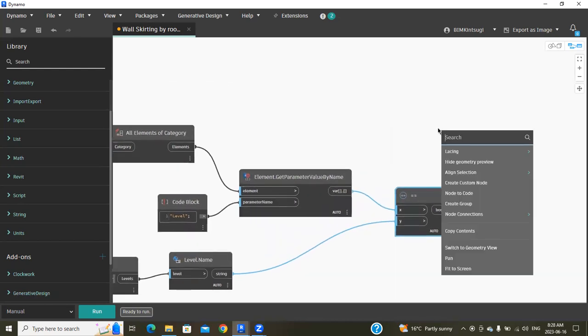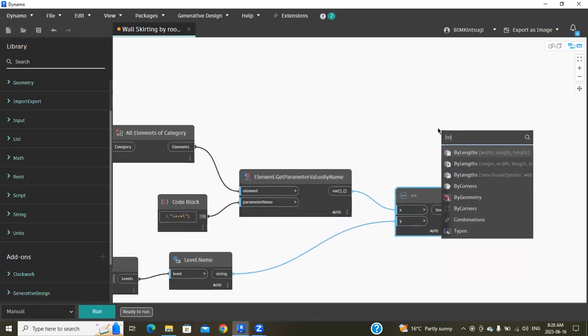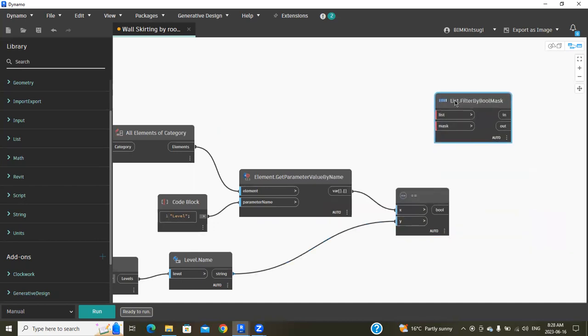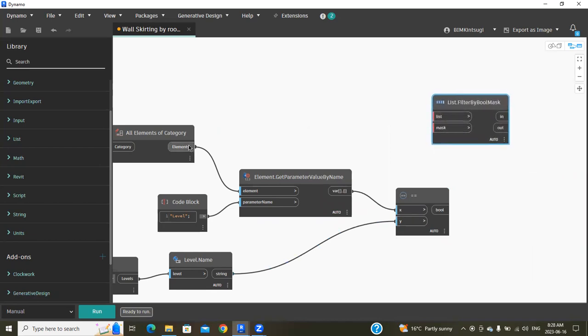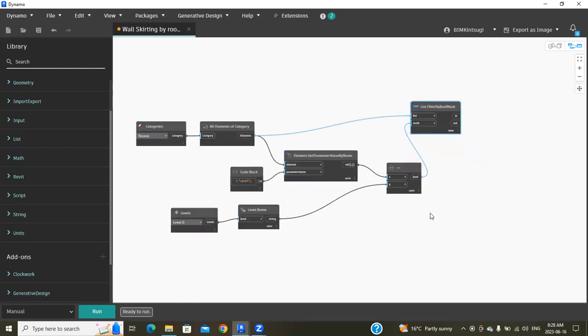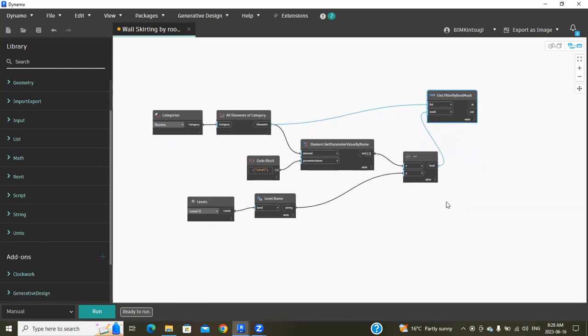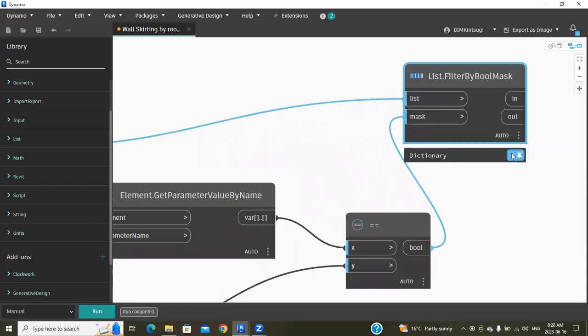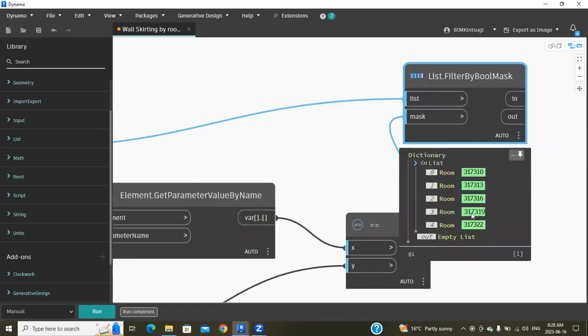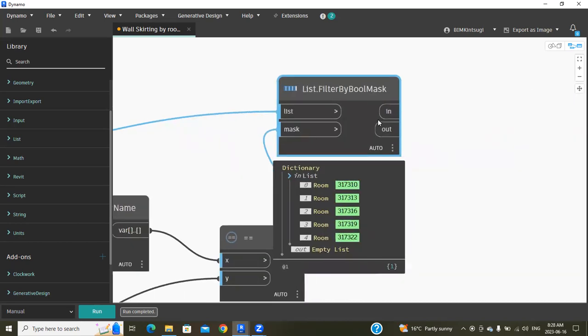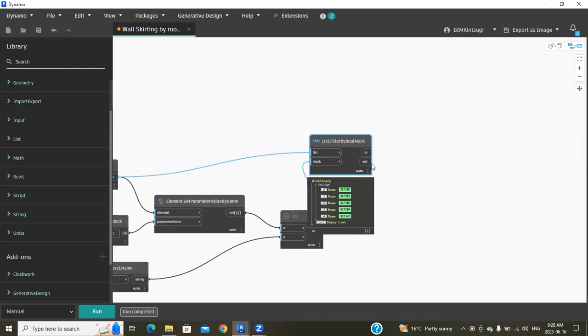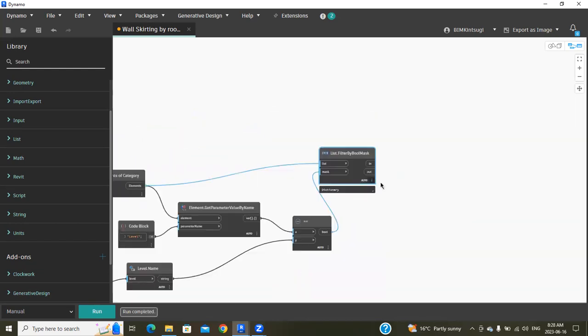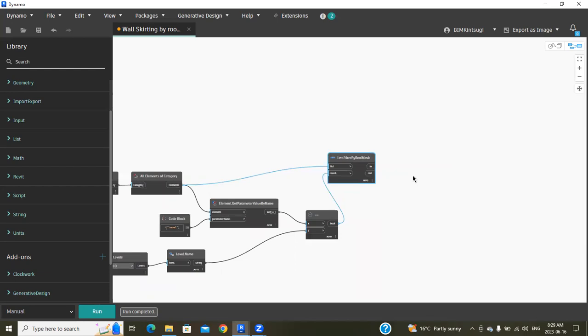Then search for List.FilterByBoolMask and connect the list into this list, then bool into mask. Now I'm going to run this script. When I click run, it will show the rooms in the project. We are going to take this output as the input to place into the other node.